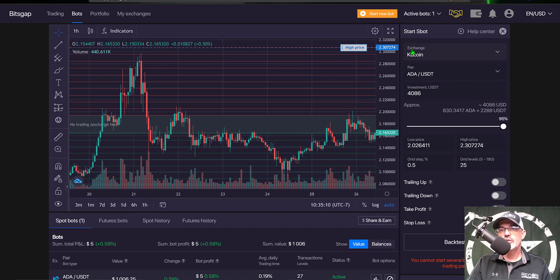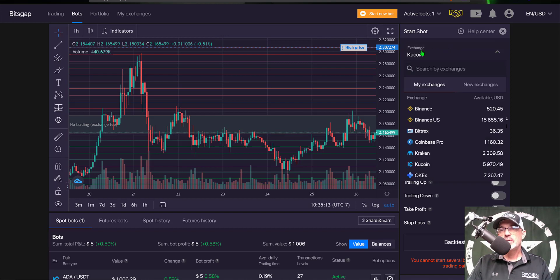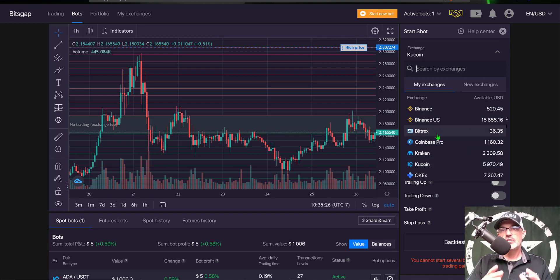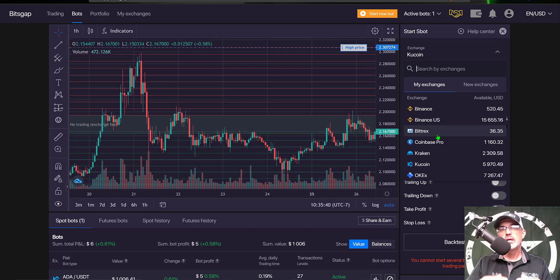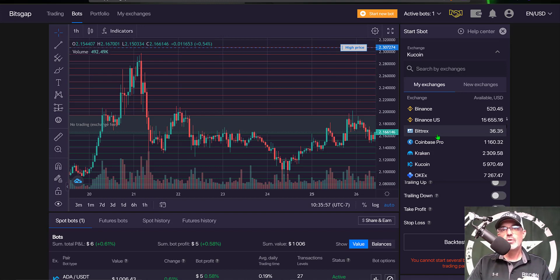The first thing I need to do is select my exchange, and in this case it will be QCoin. As you can see I do have a variety of exchanges I can choose from, and that would be one advantage to BitsGap — you're not just stuck trading the coins on one particular exchange. You can actually deploy multiple bots on a variety of exchanges and you don't have to keep all your money on one exchange. That is an advantage BitsGap has over QCoin, since on QCoin you're just trading on the QCoin exchange.